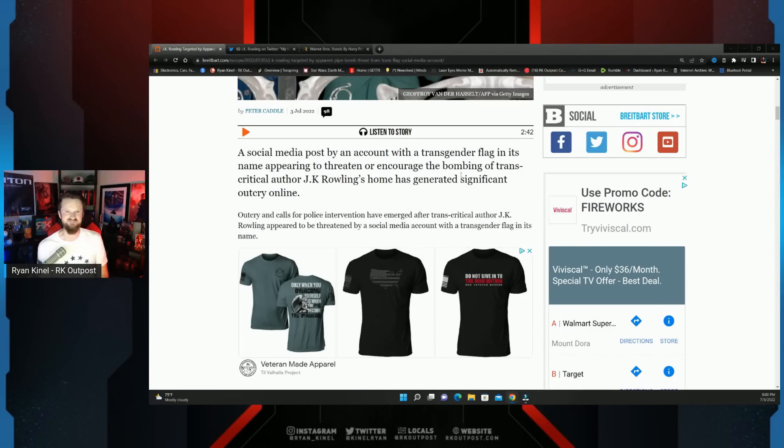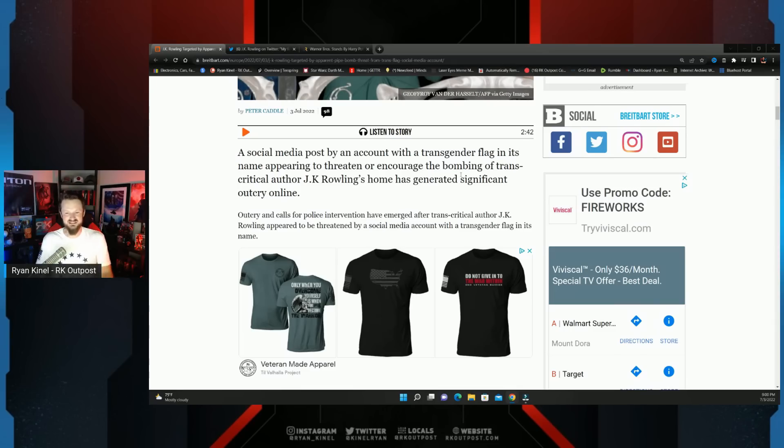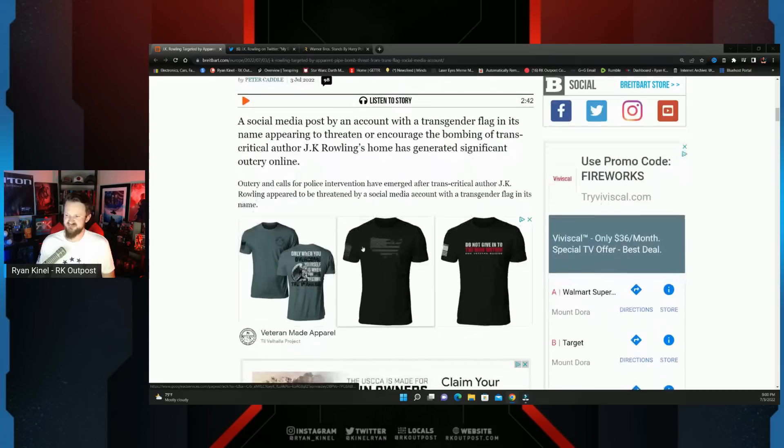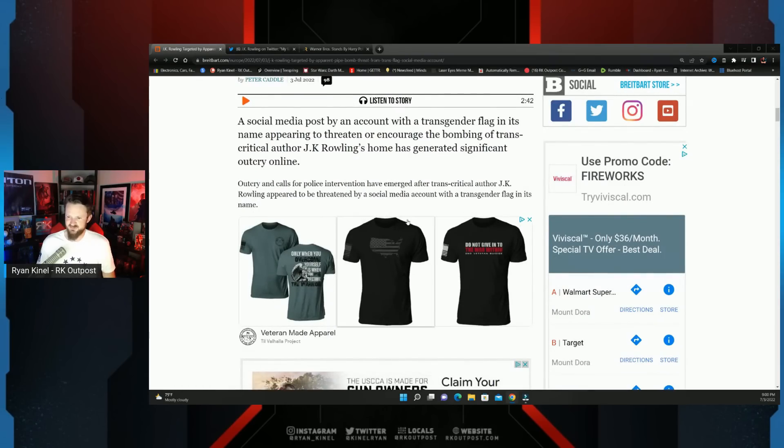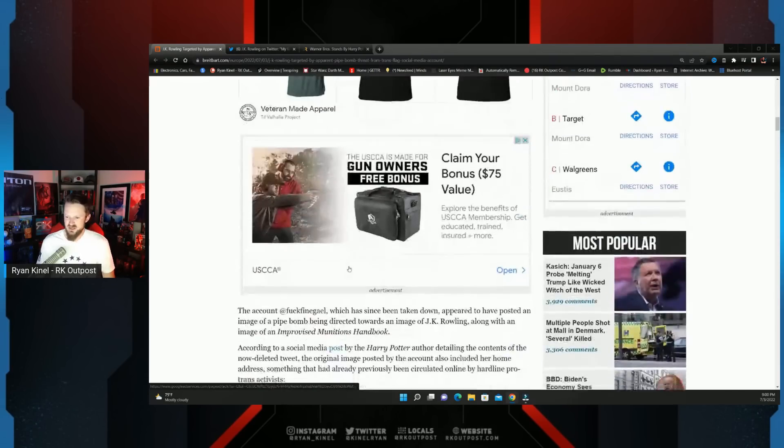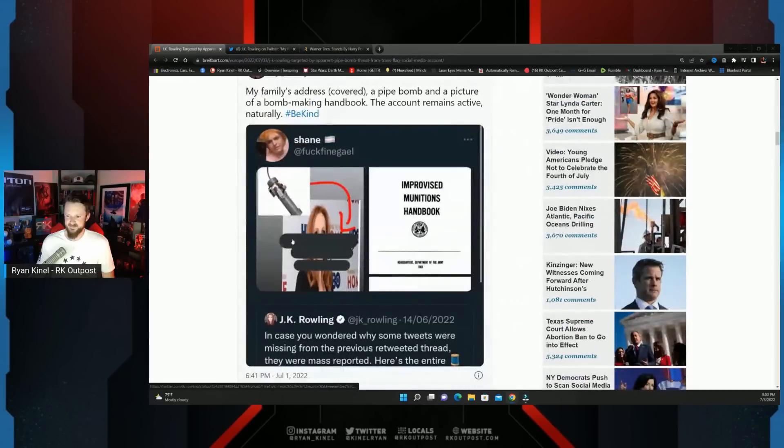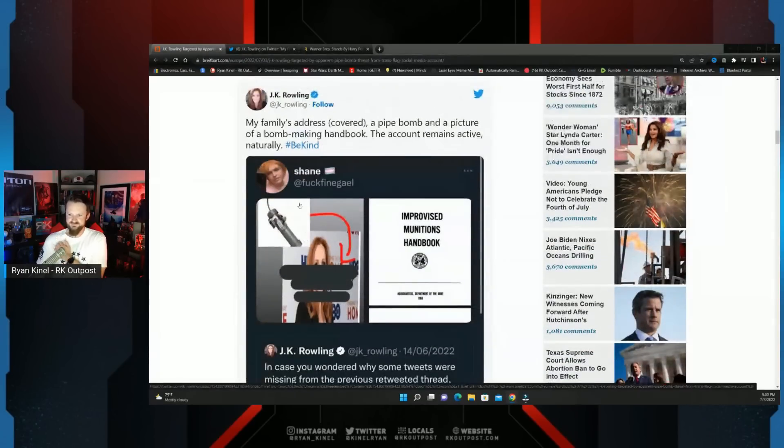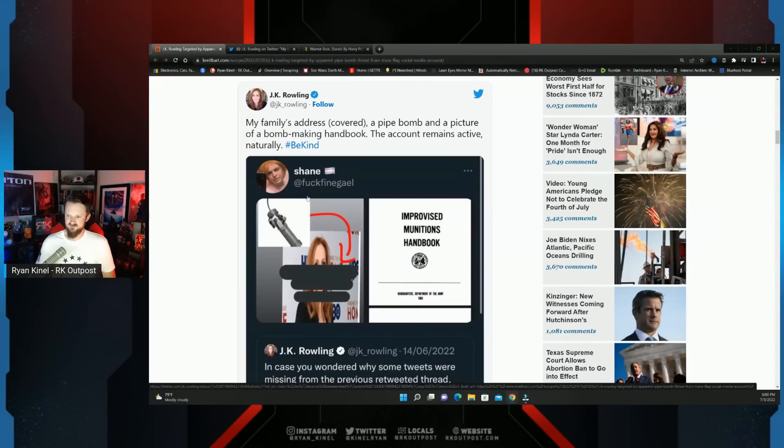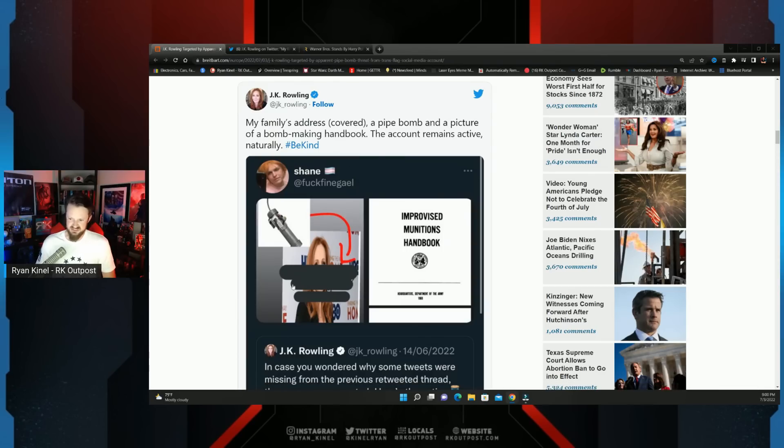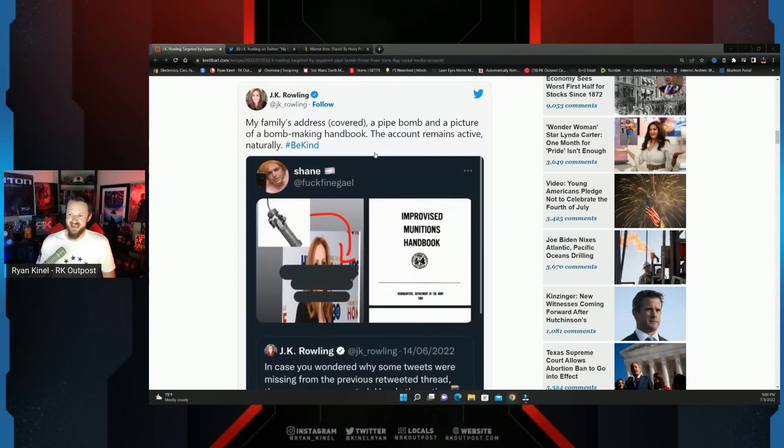But that is too much for some people to handle. Outcry and calls for police intervention have emerged after trans critical author JK Rowling appeared to be threatened. And here it is right here. Shane with the trans flag right here. My family's address covered, so which she blotted out, a pipe bomb and a picture of a bomb making handbook.